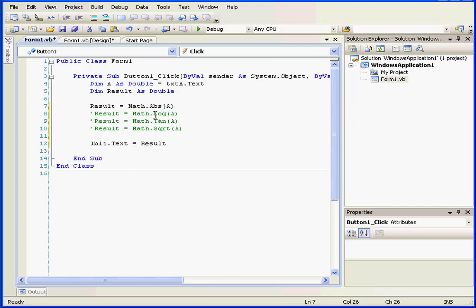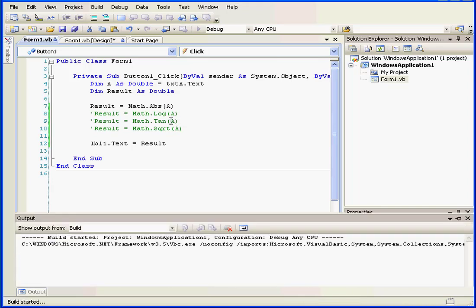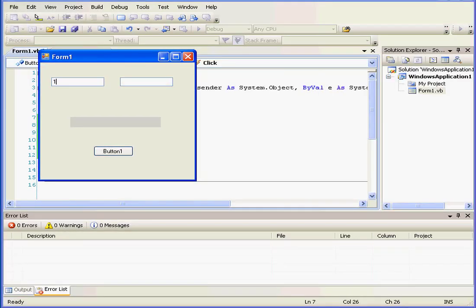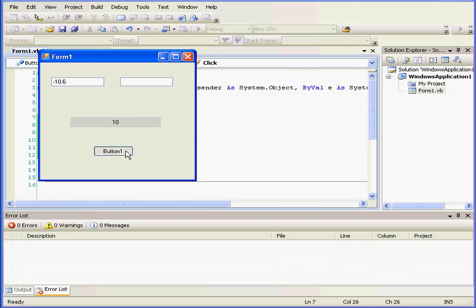Let's tab and run our application. Let's enter an argument value of 10. Click, we get a return value of 10, the absolute value of 10, of course. If we enter a value of negative 10, we also get a return value of 10, and that is the absolute value of minus 10 also.